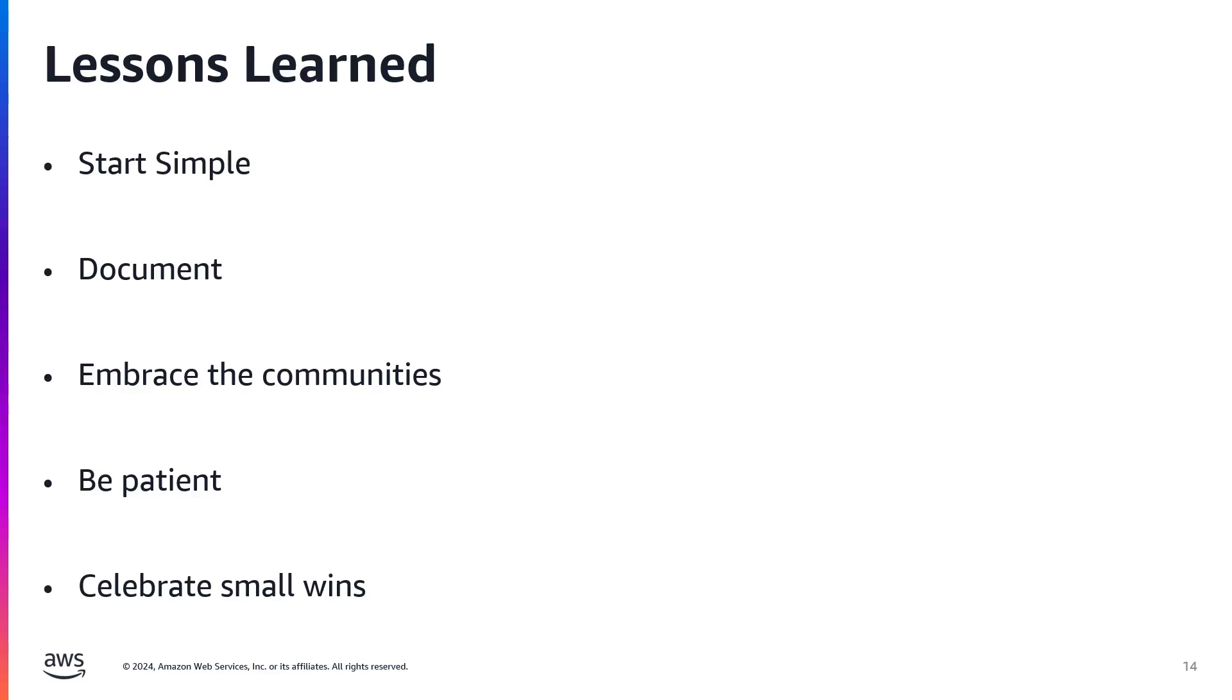Document everything. I can't stress this enough. Document your work, take photos of your wiring, save versions of your code, and keep notes on what you've tried. There were times when I thought, I'll remember this. And guess what? I didn't. Good documentation is a lifesaver when troubleshooting.